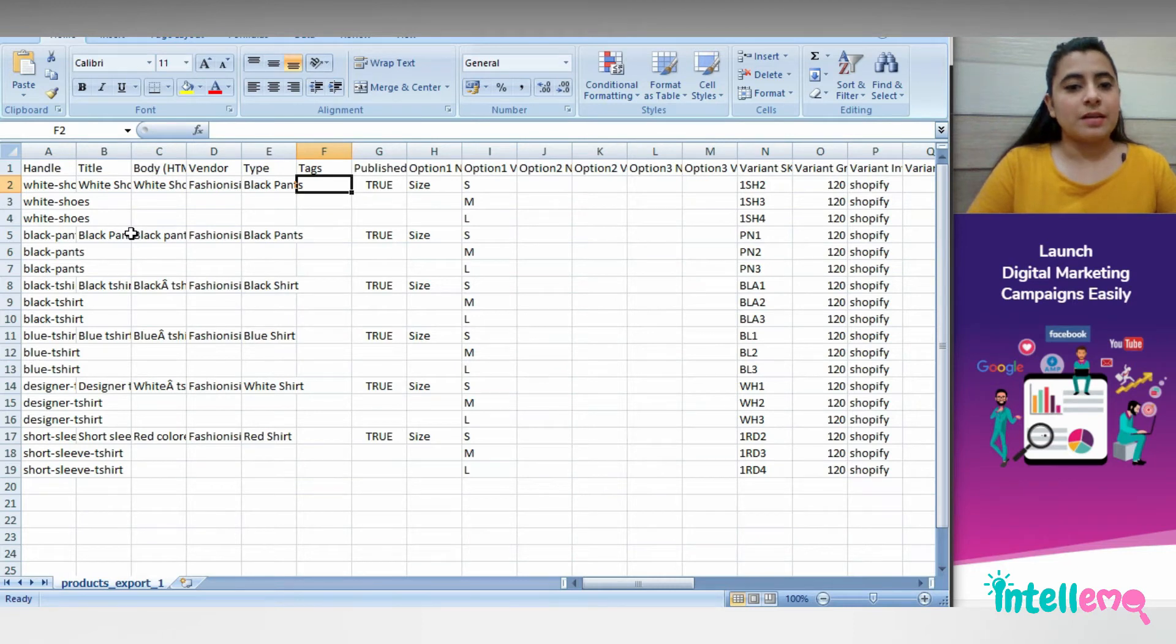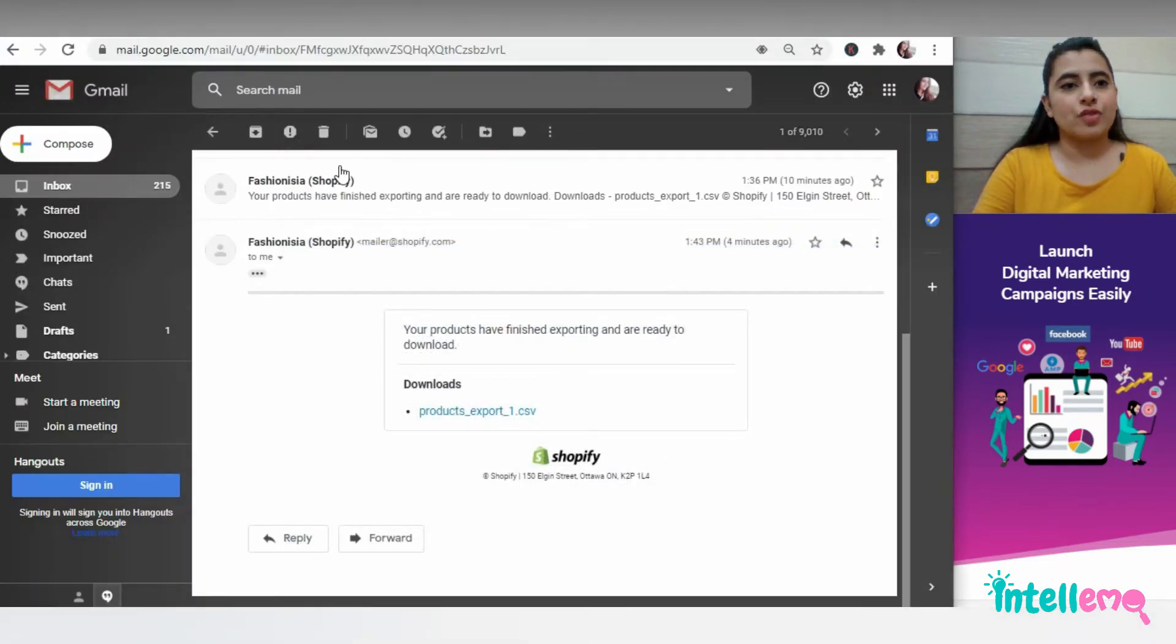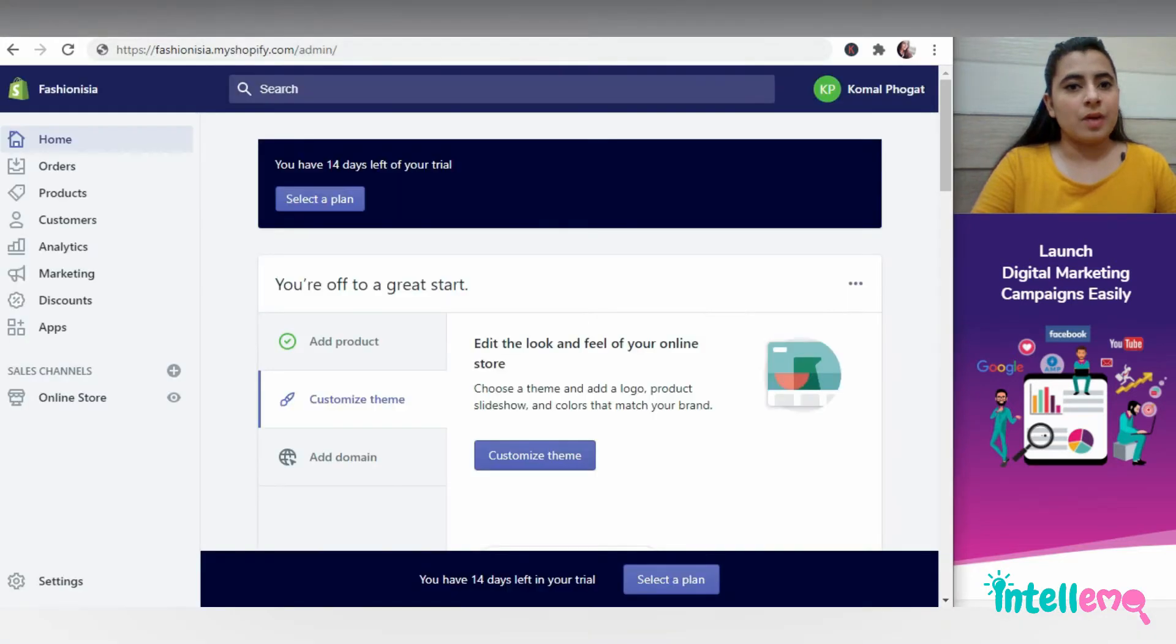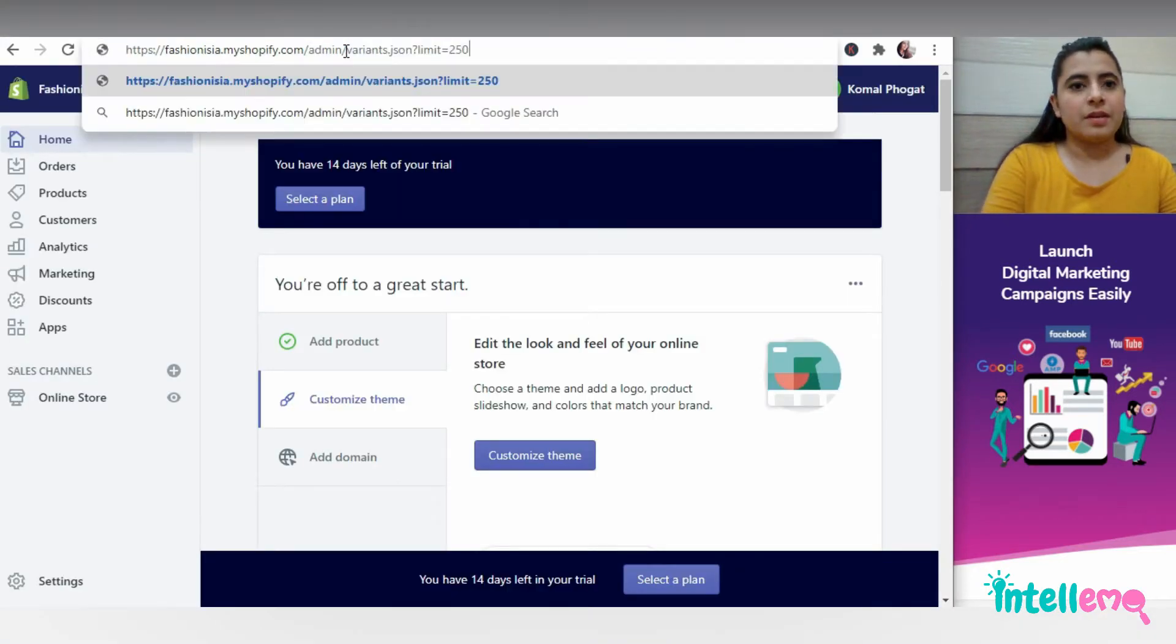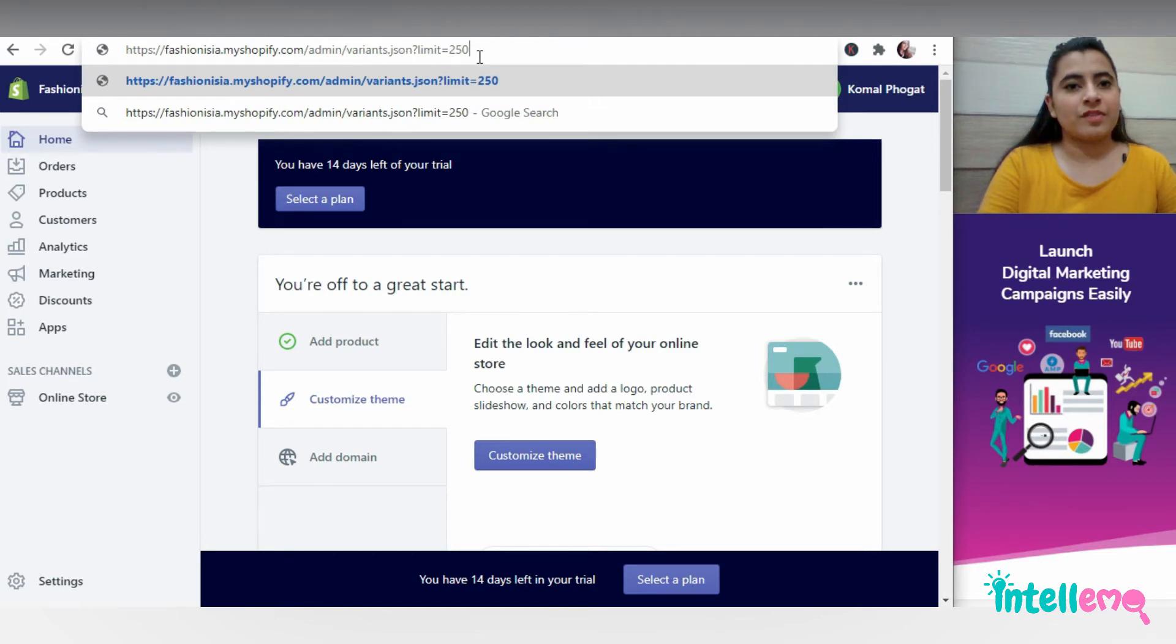So to get the product ID, we'll go back to our Shopify account again and in the URL, just ahead of admin will write variants.json?limit is equal to 250.